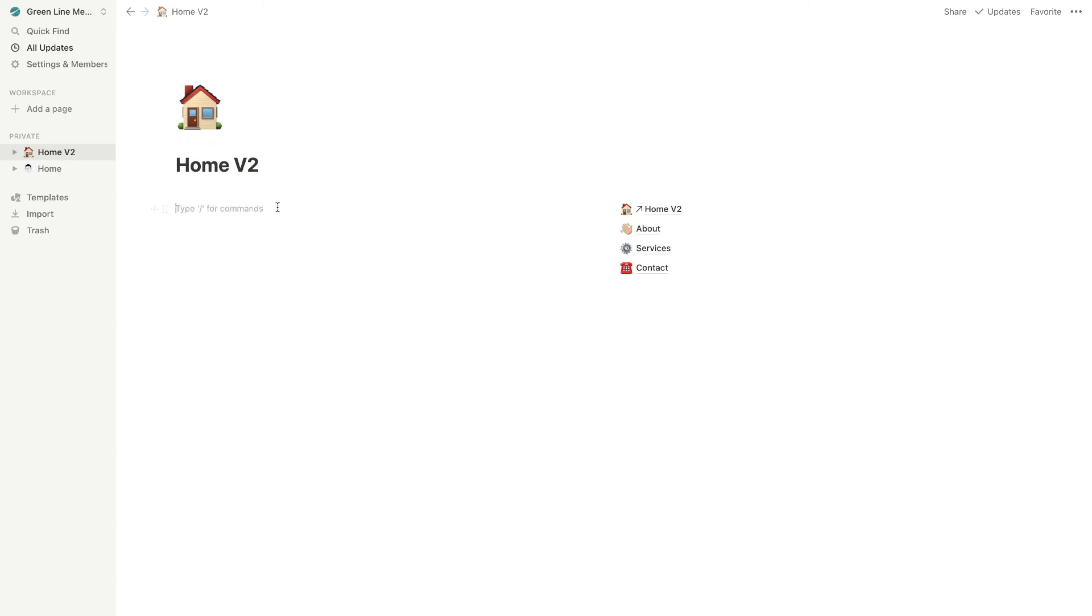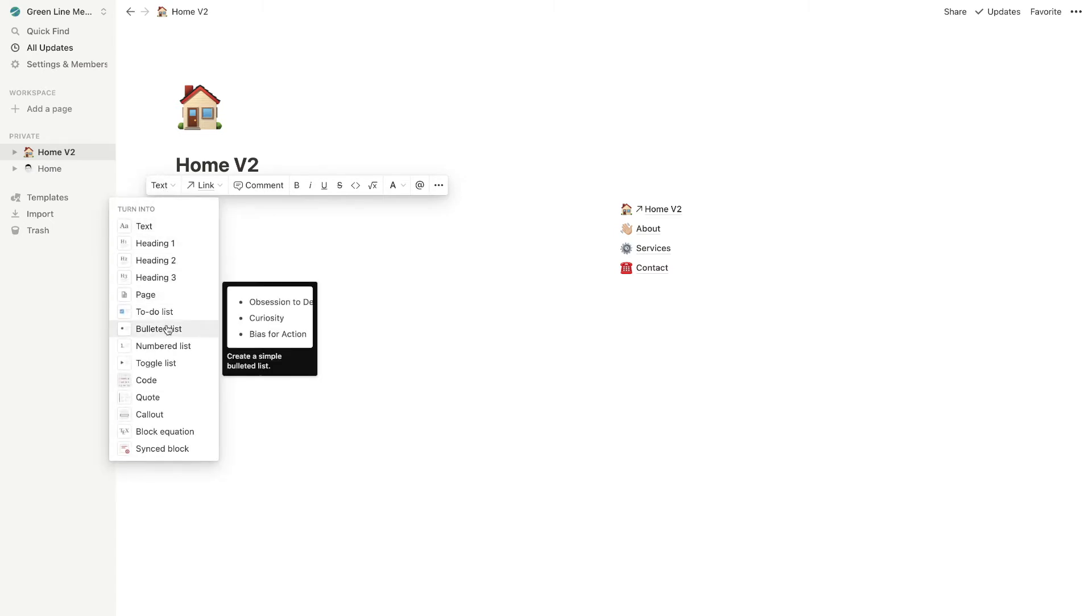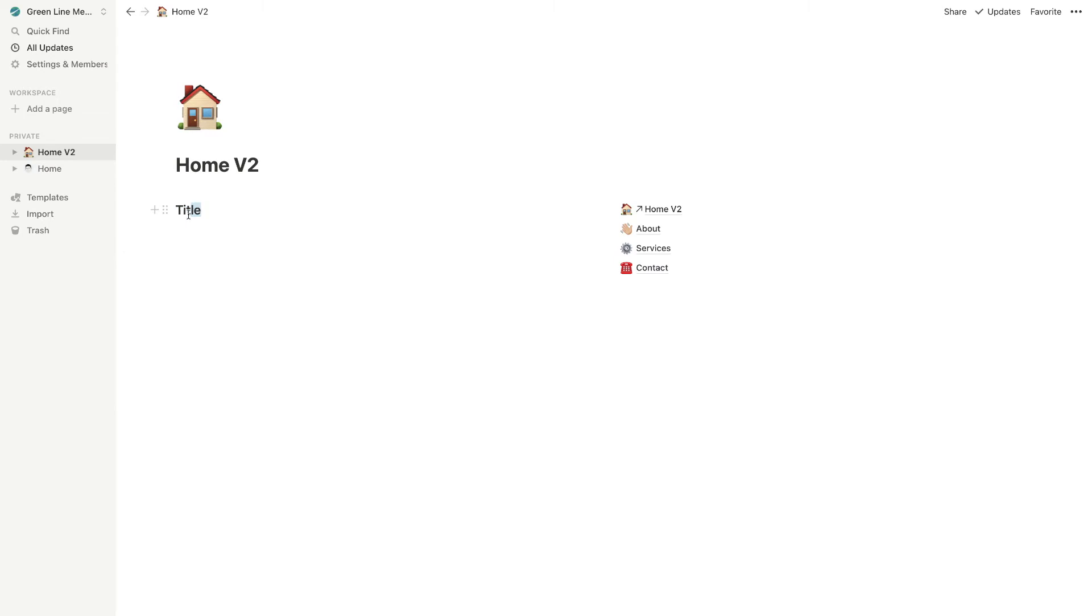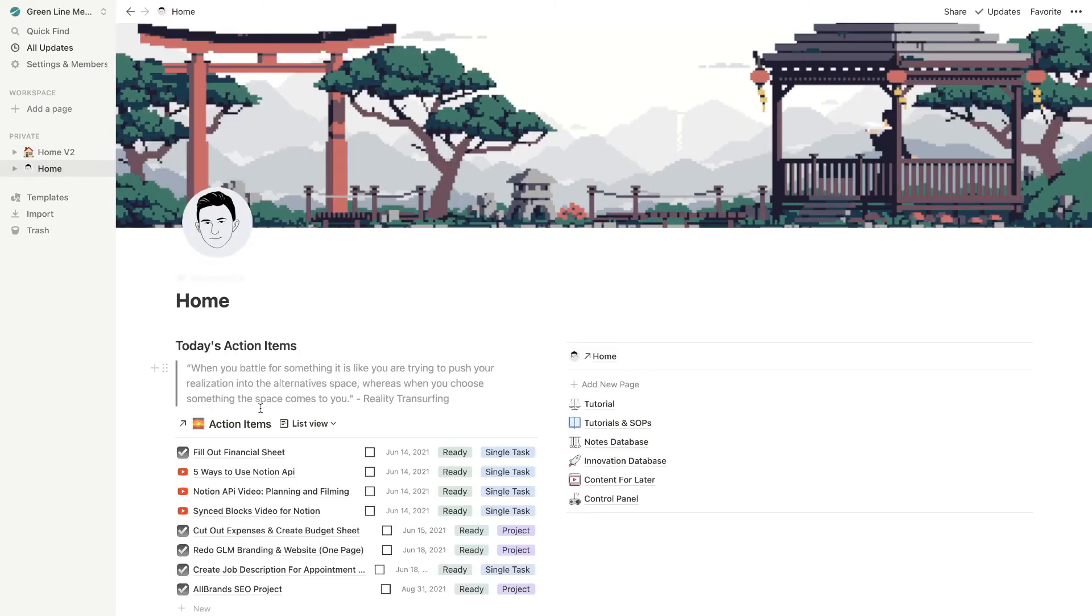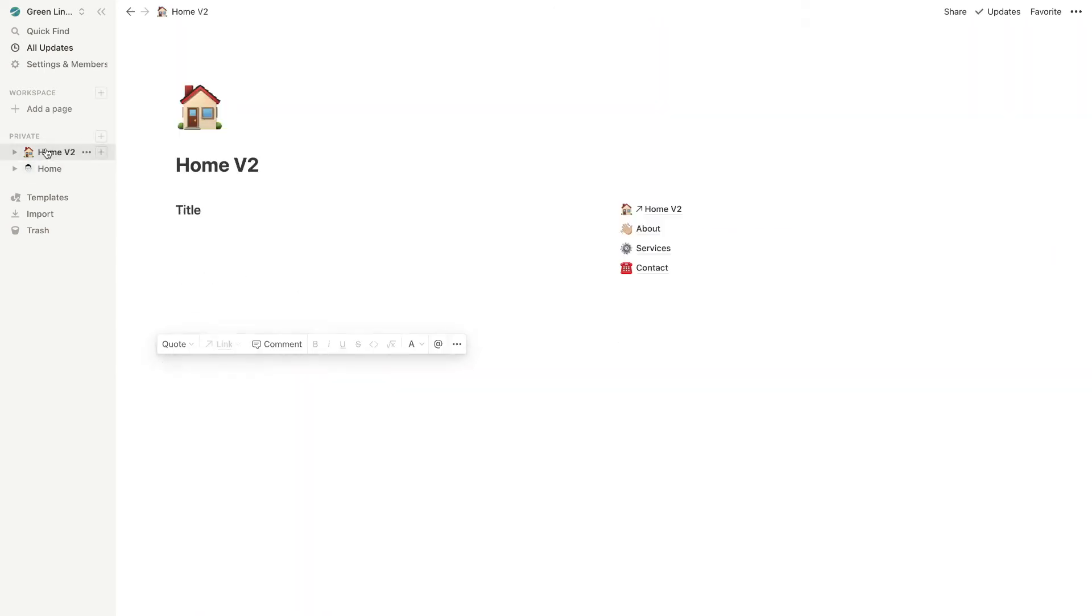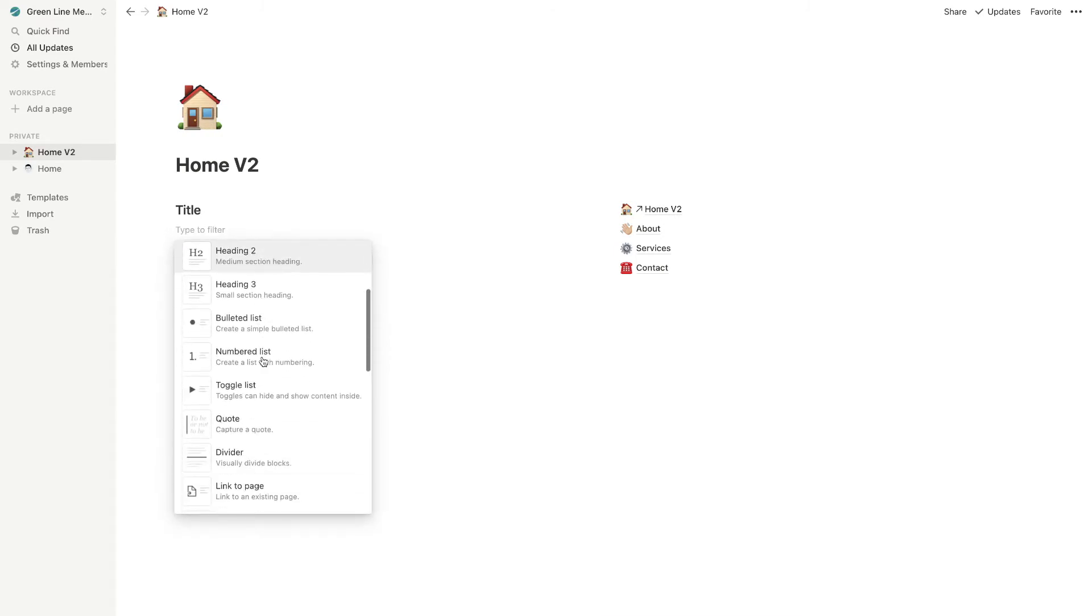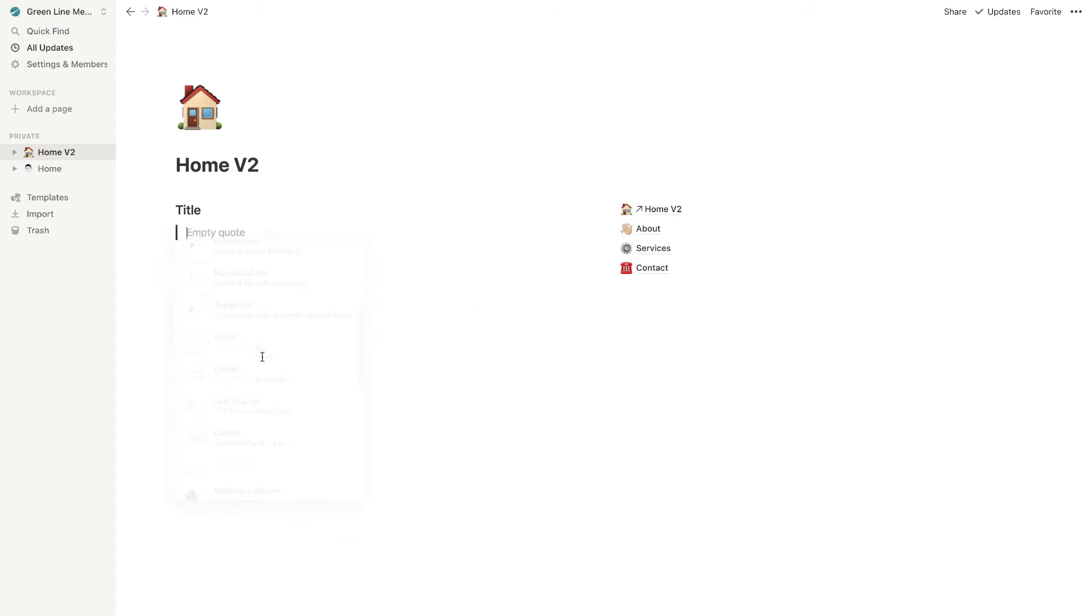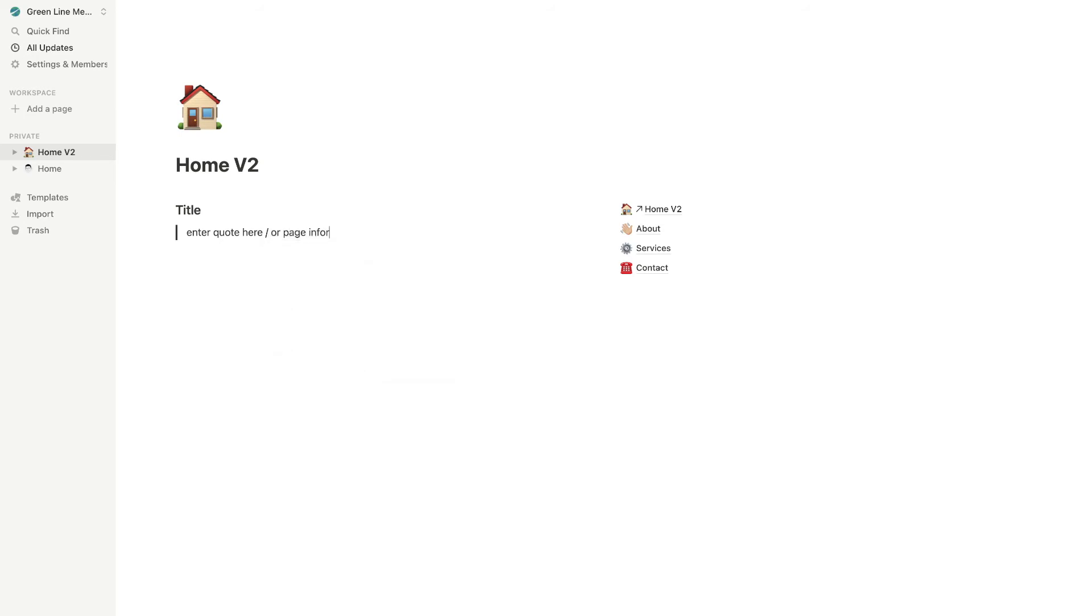And then in here, we're just going to put our title, right? So let's do H2. And there we go. We have a title. And then what we're going to want to do next is for my particular homepage, I just add like a quote or a little like information section here, but it's actually a quote. So you can just hit this plus button and go to quote and you can start entering your quote here. So enter quote here or page information.